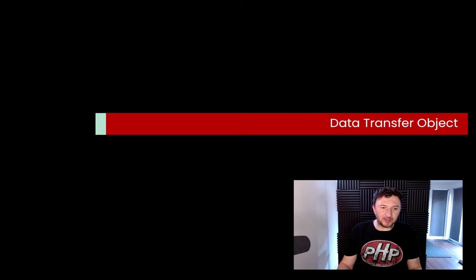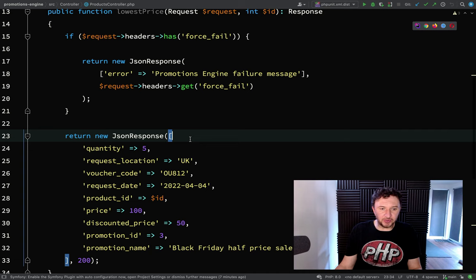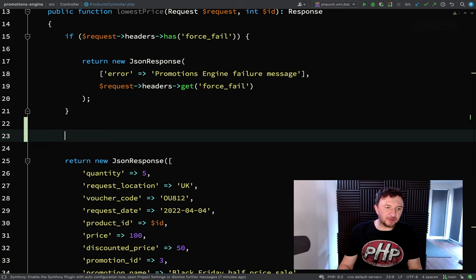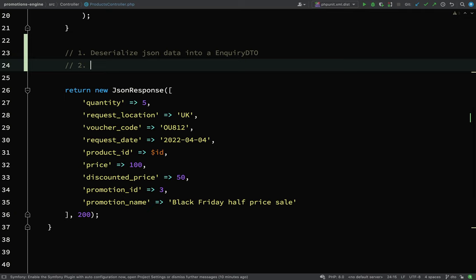We now have a controller and an endpoint returning a JSON response, but we've just hardcoded the values for now. I want to figure out the flow — what will this controller do, where will it send traffic to get back a successful response with correct data? The steps we're going to use: step one — take the data being posted into our service and deserialize it into a data transfer object. For lack of a better name, it's an 'inquiry', so we'll call it an InquiryDTO — we're sending an inquiry to find the lowest price for this set of data.